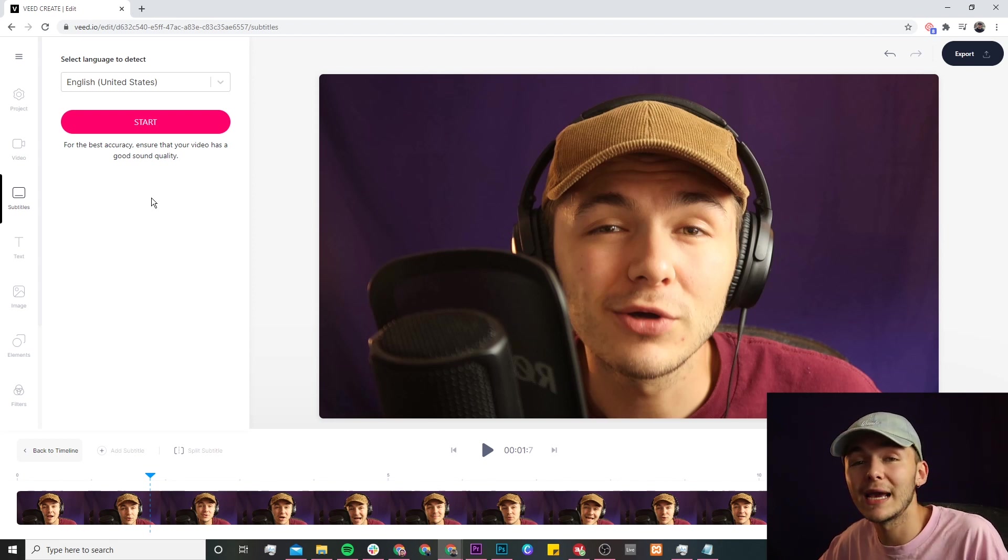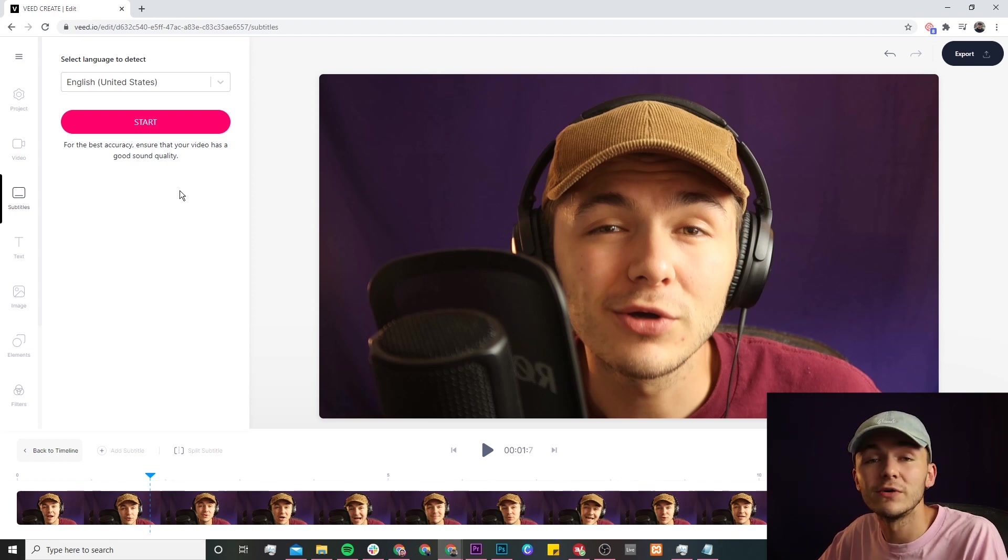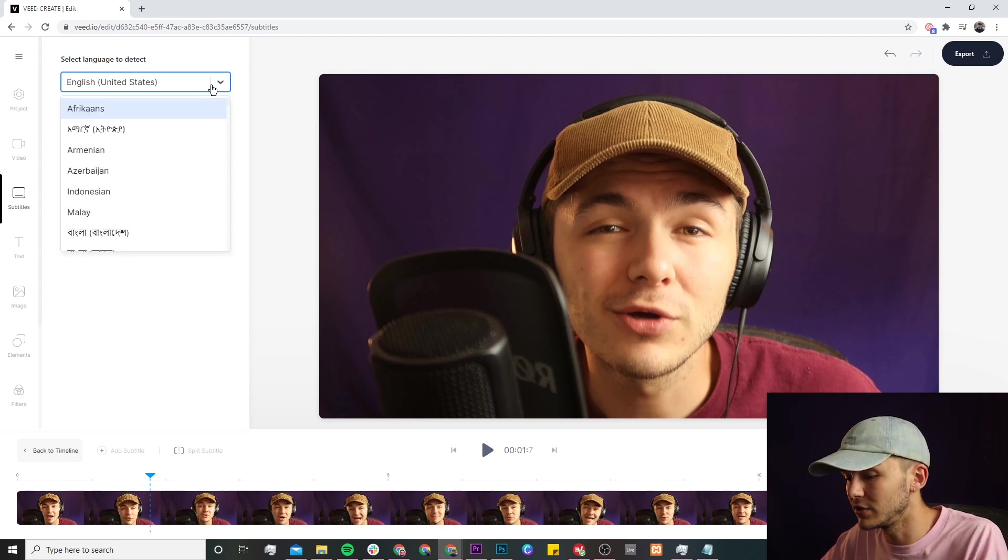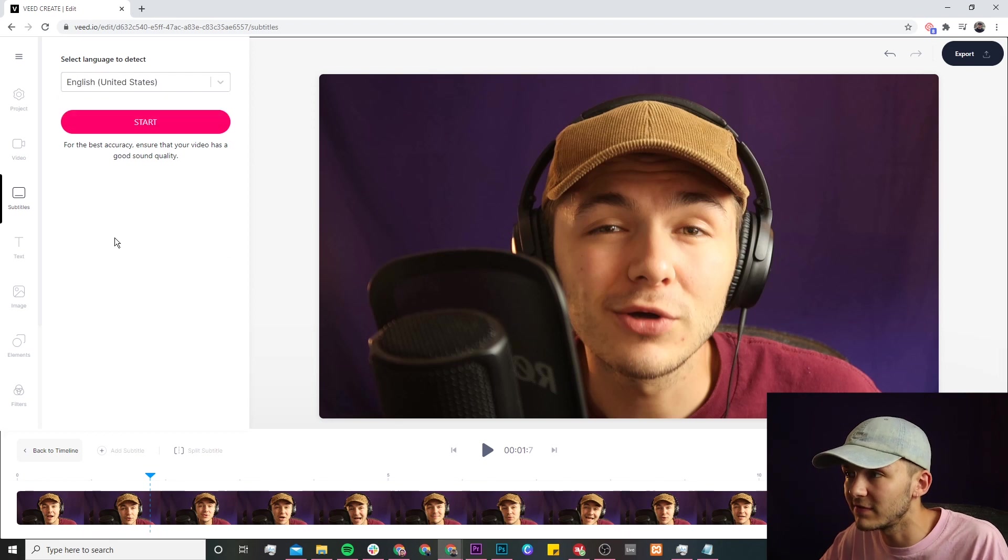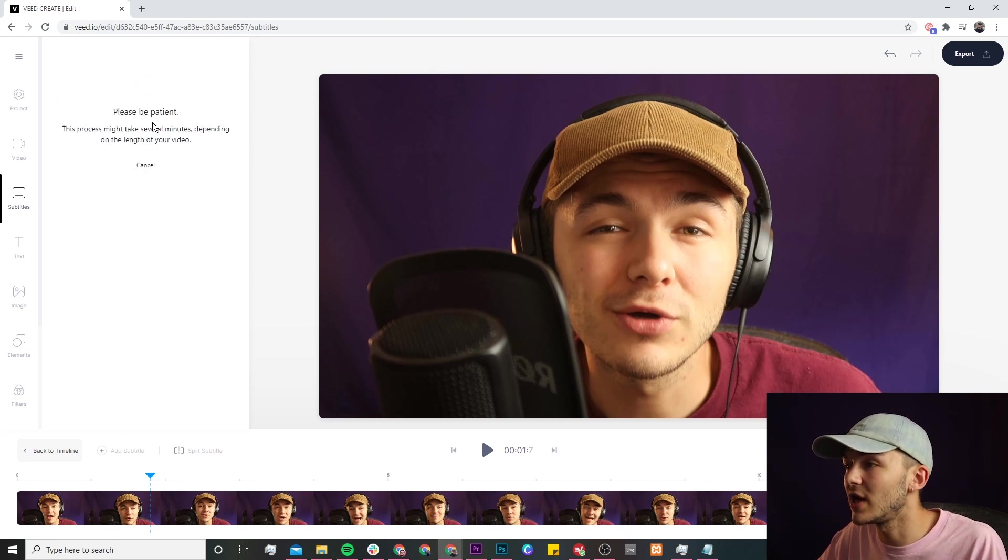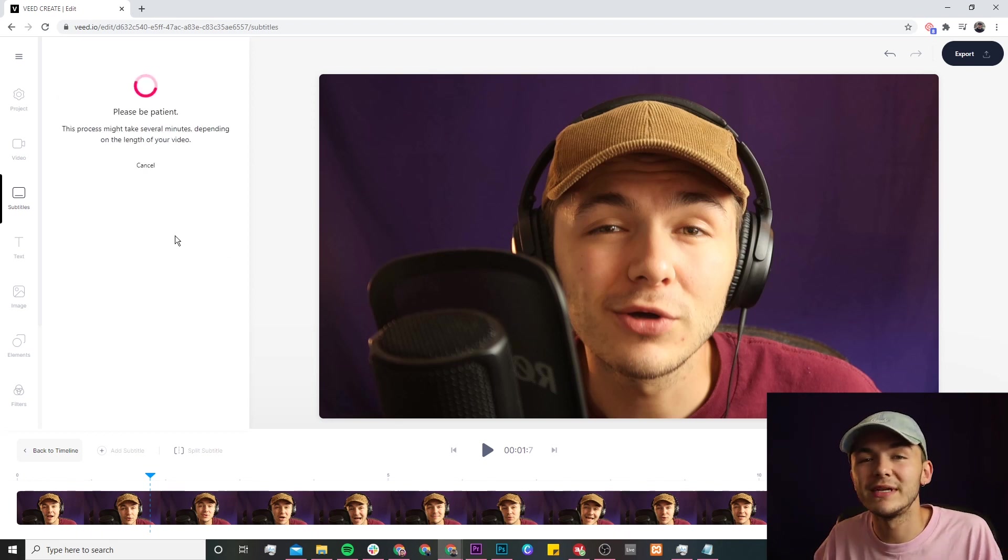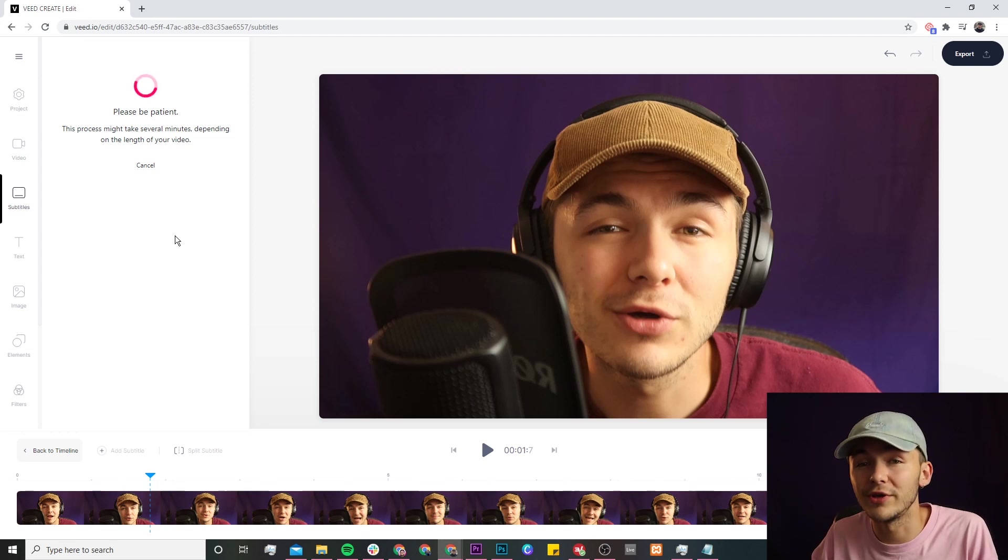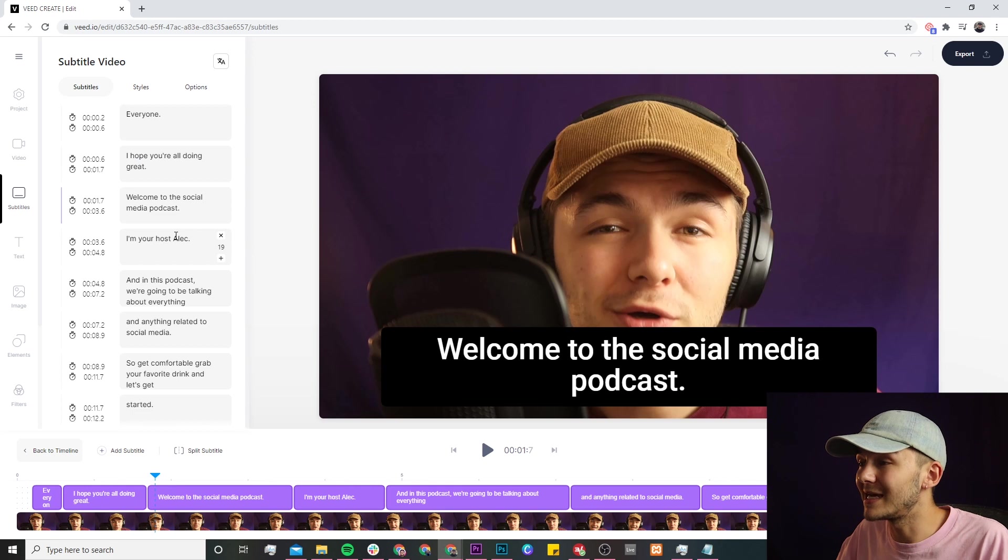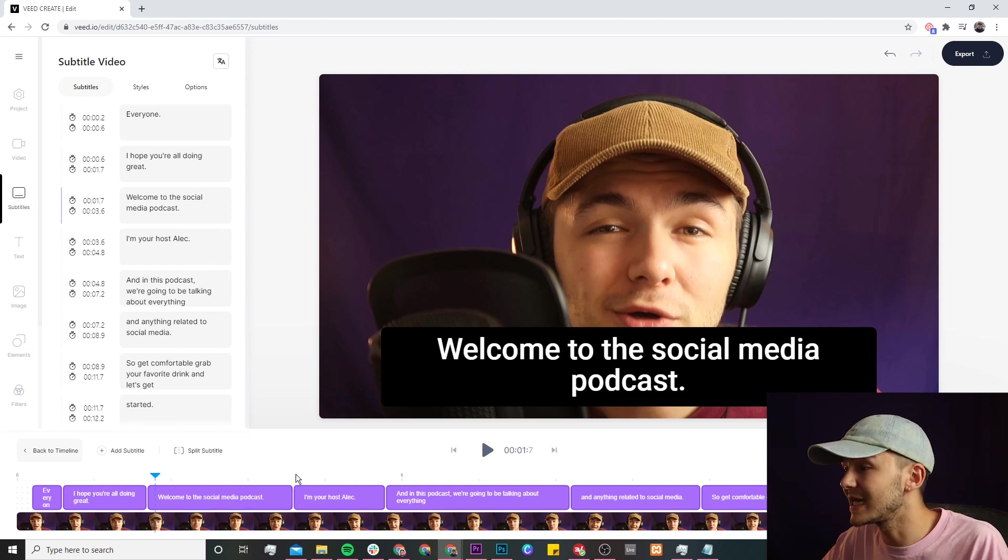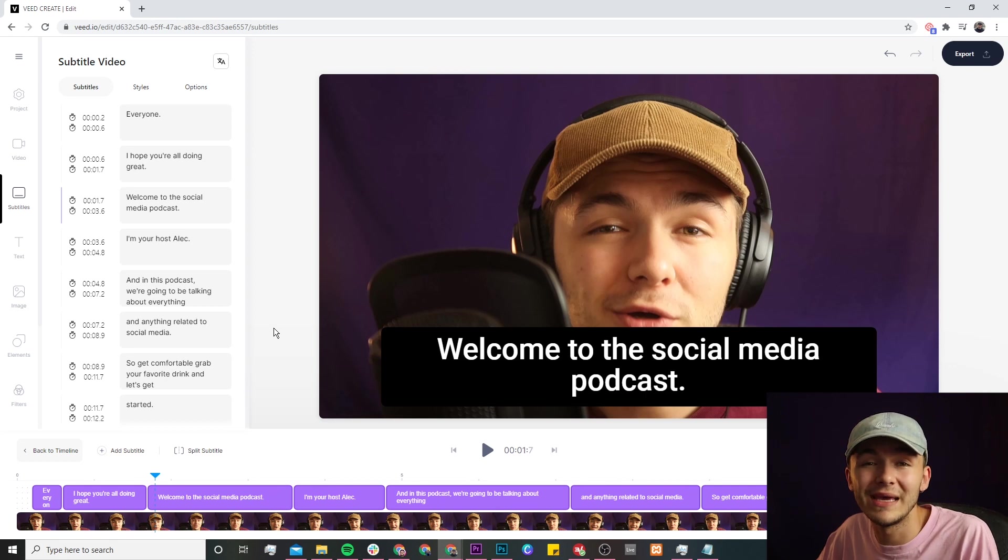So the first step is to actually choose the language that we're speaking in. In this video I'm speaking in English so we just select English. If you're speaking in French you can go ahead and type in French and select French. In English I click on start and now Veed can take anywhere between a few seconds to a few minutes to automatically transcribe all of the audio from your video into subtitles. And as we can see because this is just a podcast snippet it finished in just a few seconds and now we have our subtitles.